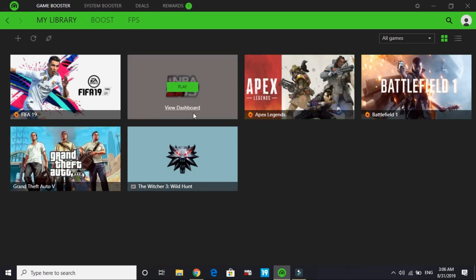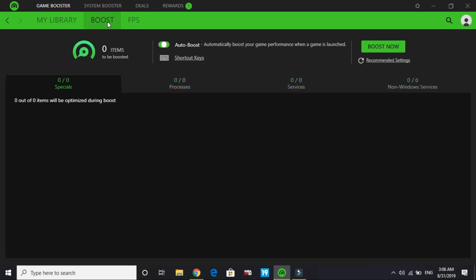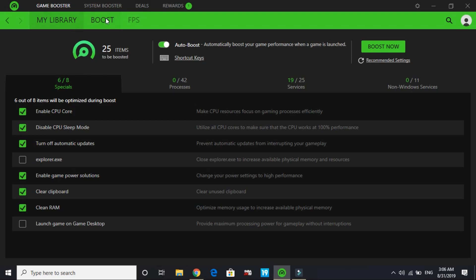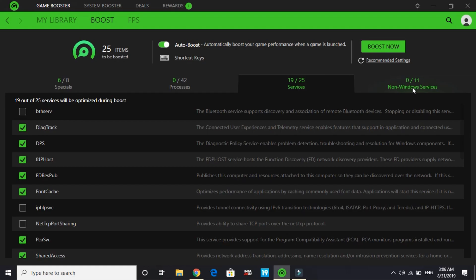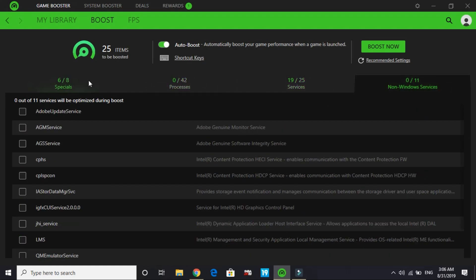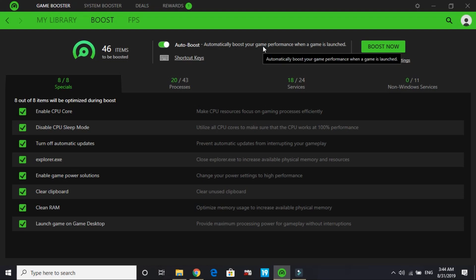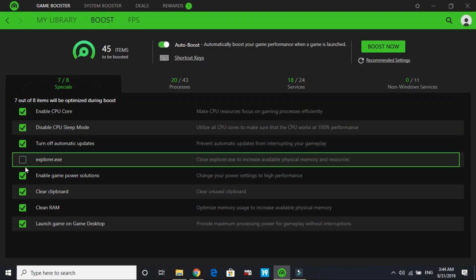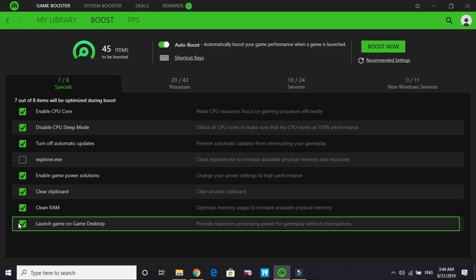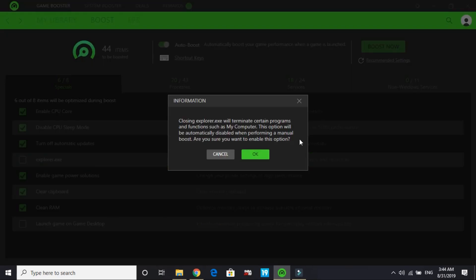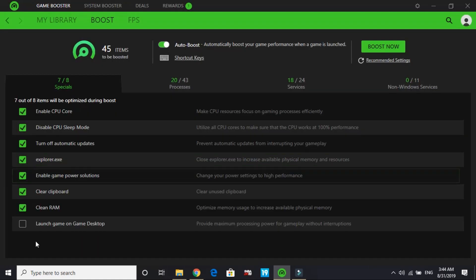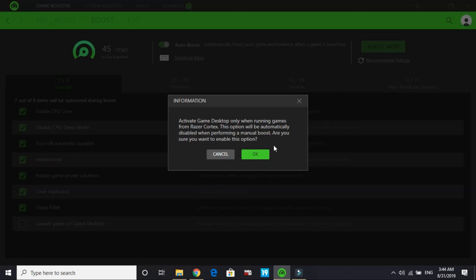For Battlefield 1, here it is. Click on add. That's how you add a game to Razer Cortex game booster. Now we'll proceed to the most important part - the advanced setup of this game booster. Click on boost, and you'll get several options: specials, processes, services, and non-Windows services. Don't forget to click on auto boost, because it will automatically boost your game performance when a game is launched.